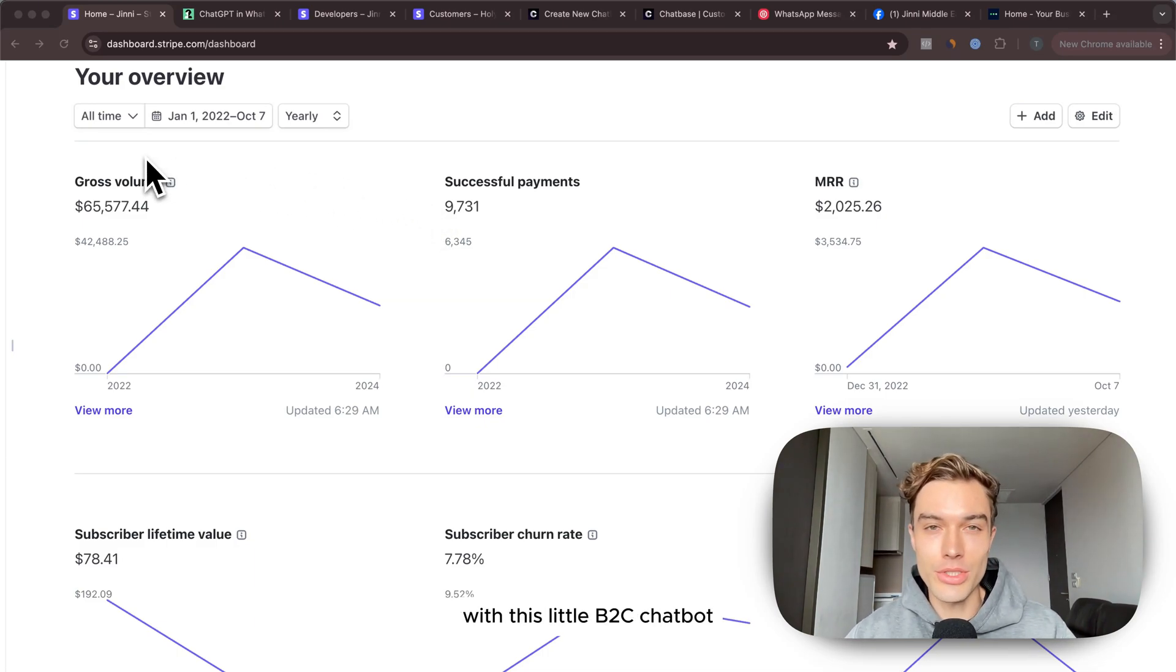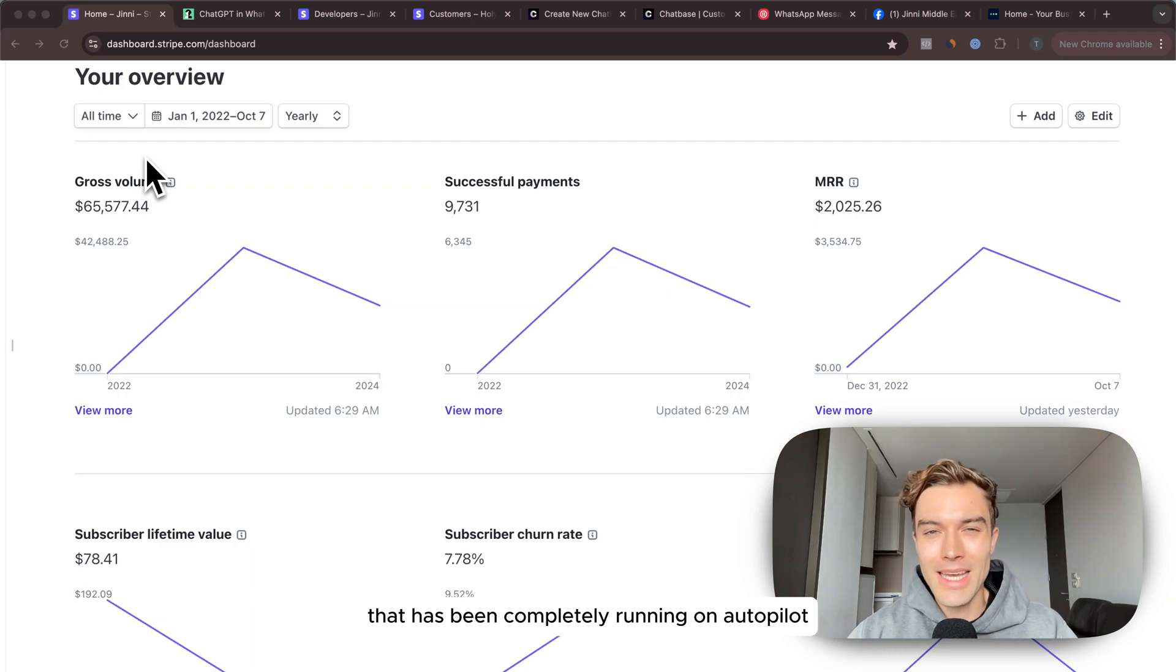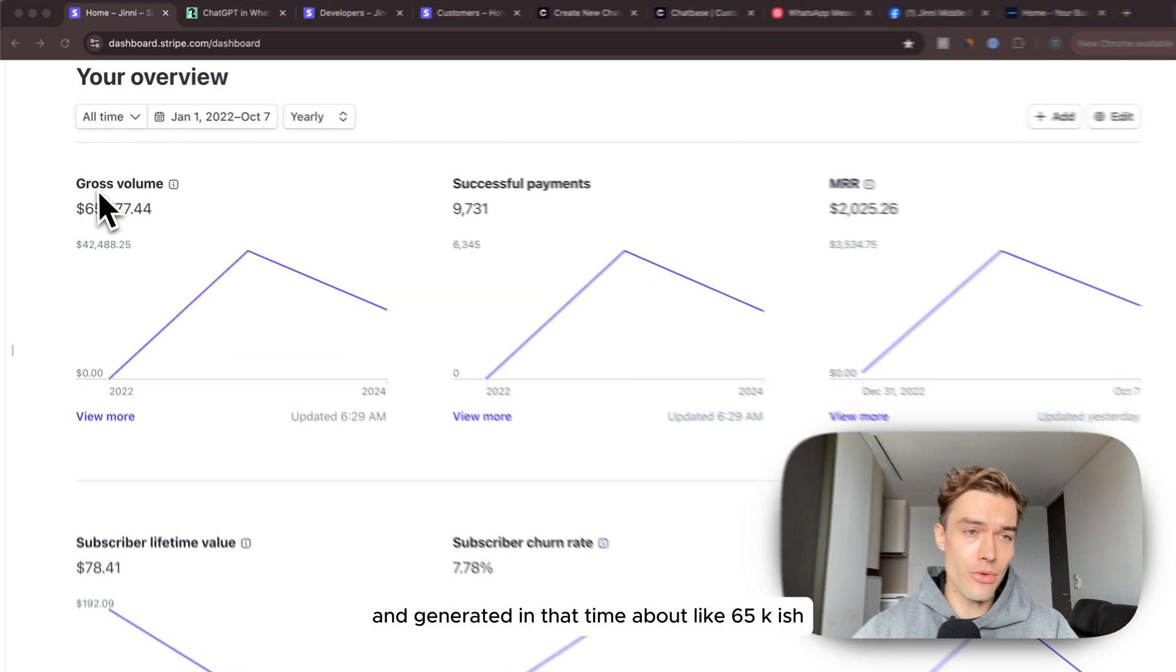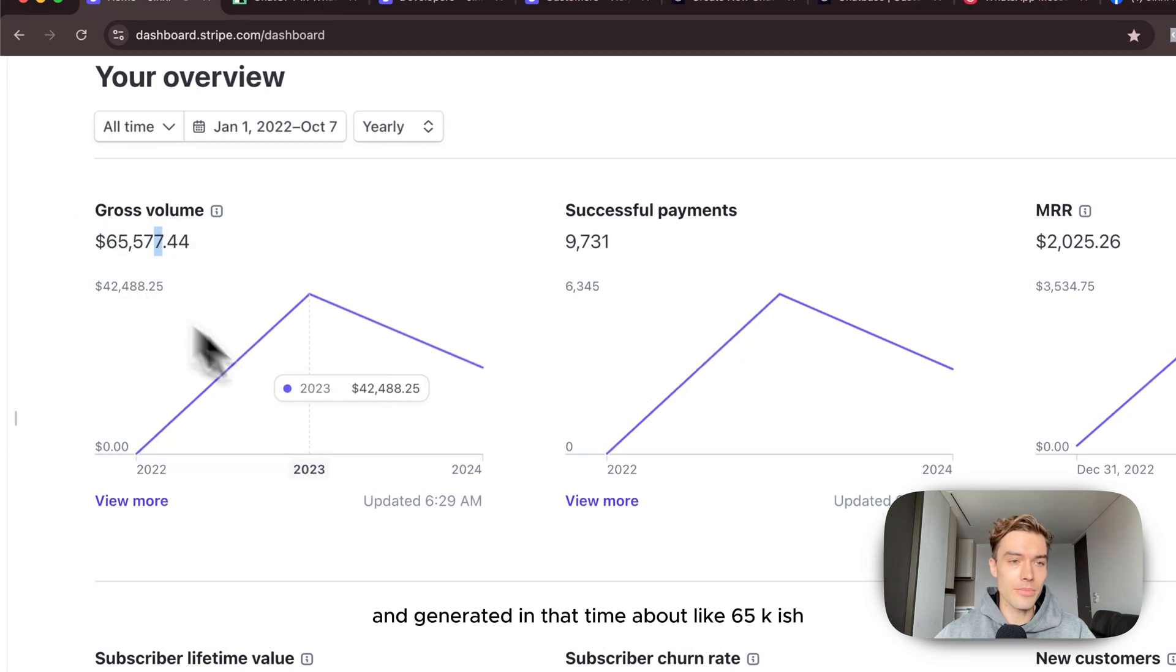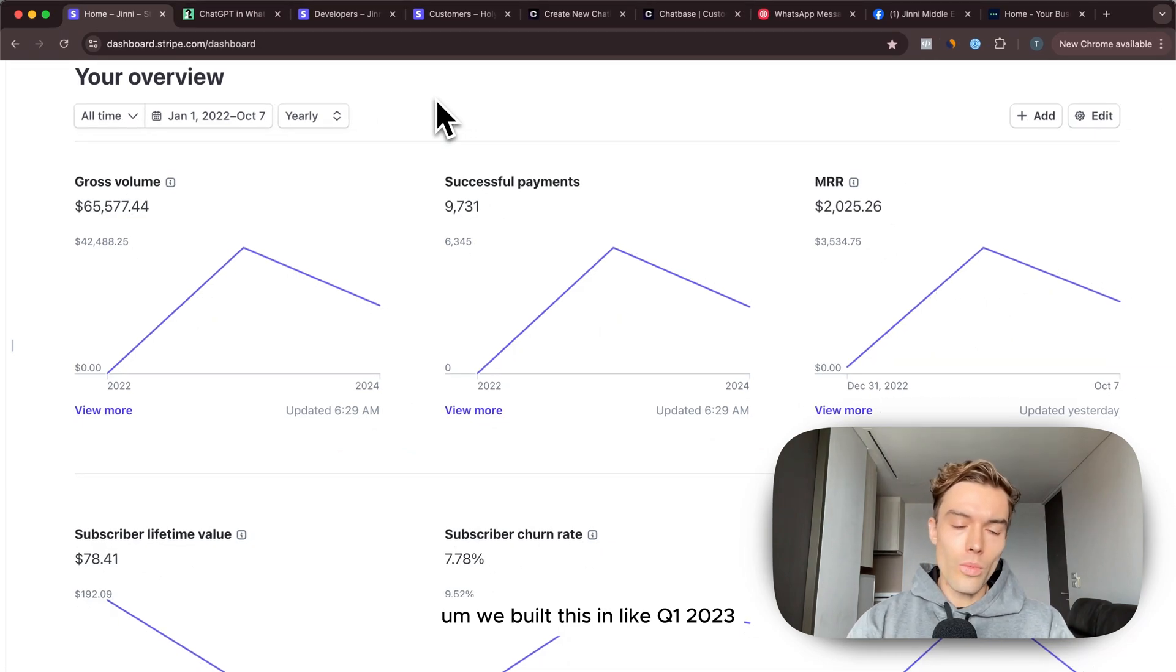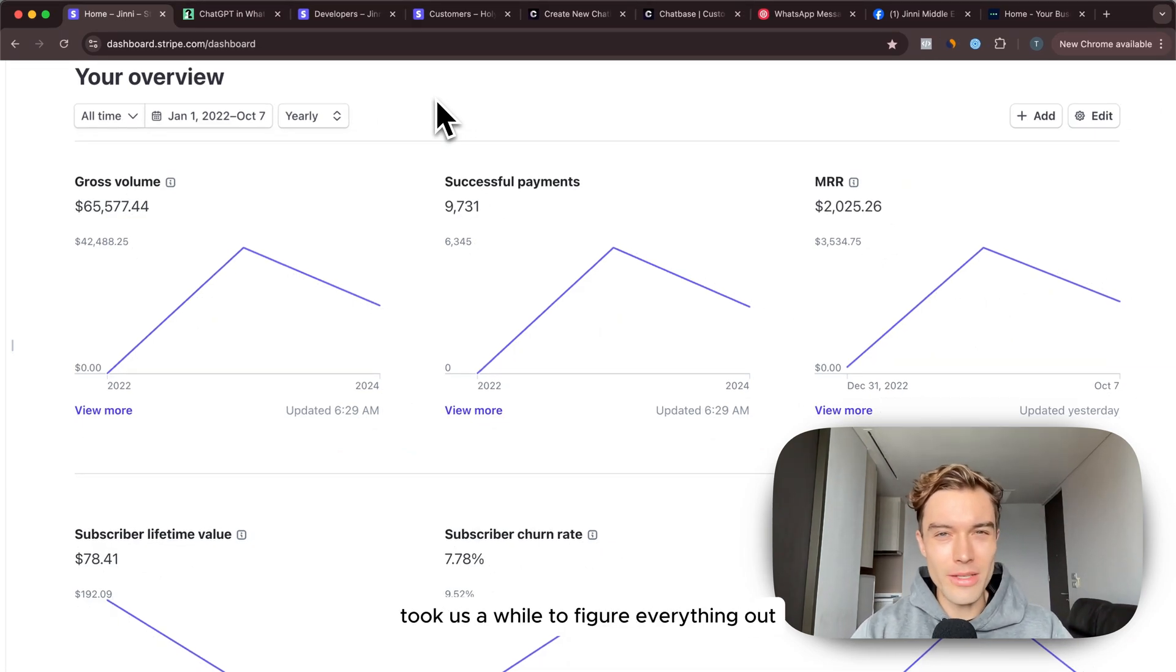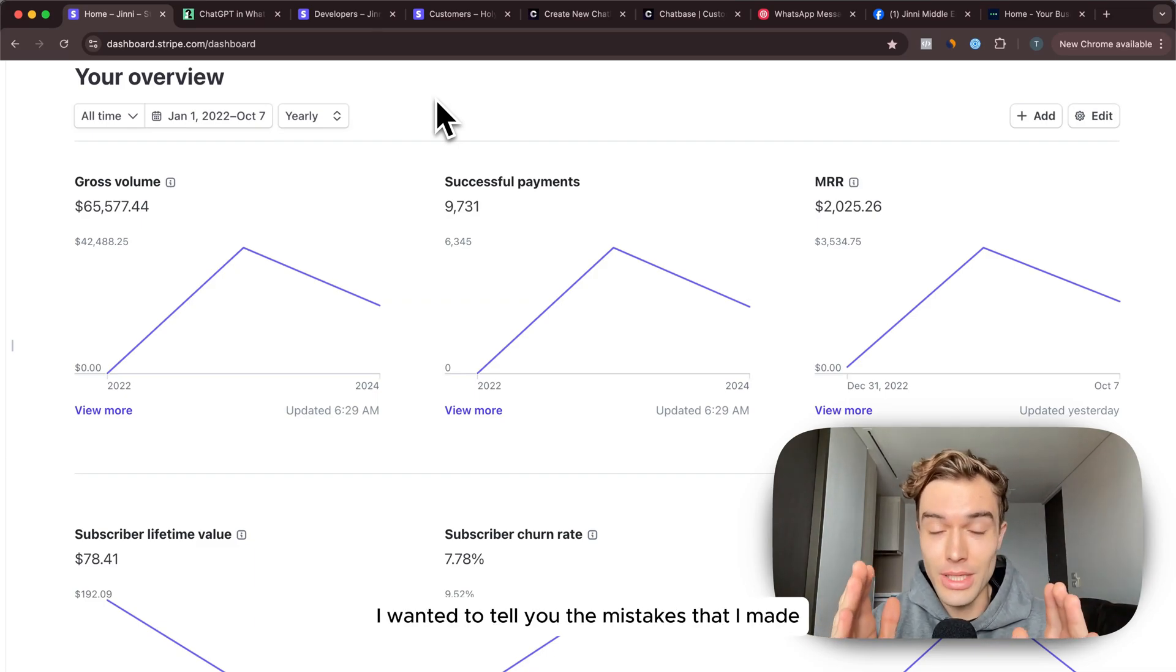It has been completely running on autopilot since about one and a half years and generated in that time about $65k. We built this in Q1 2023, that's where we really launched. It took us a while to figure everything out and in this video I wanted to tell you the mistakes that I made and how you can completely avoid that.